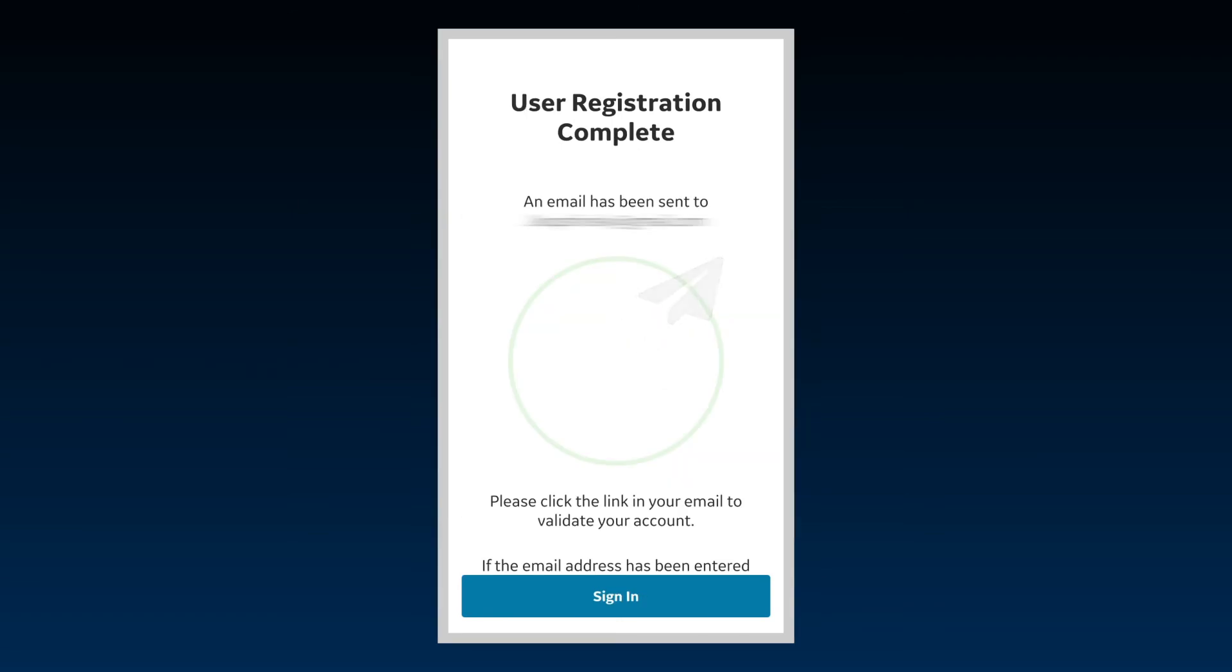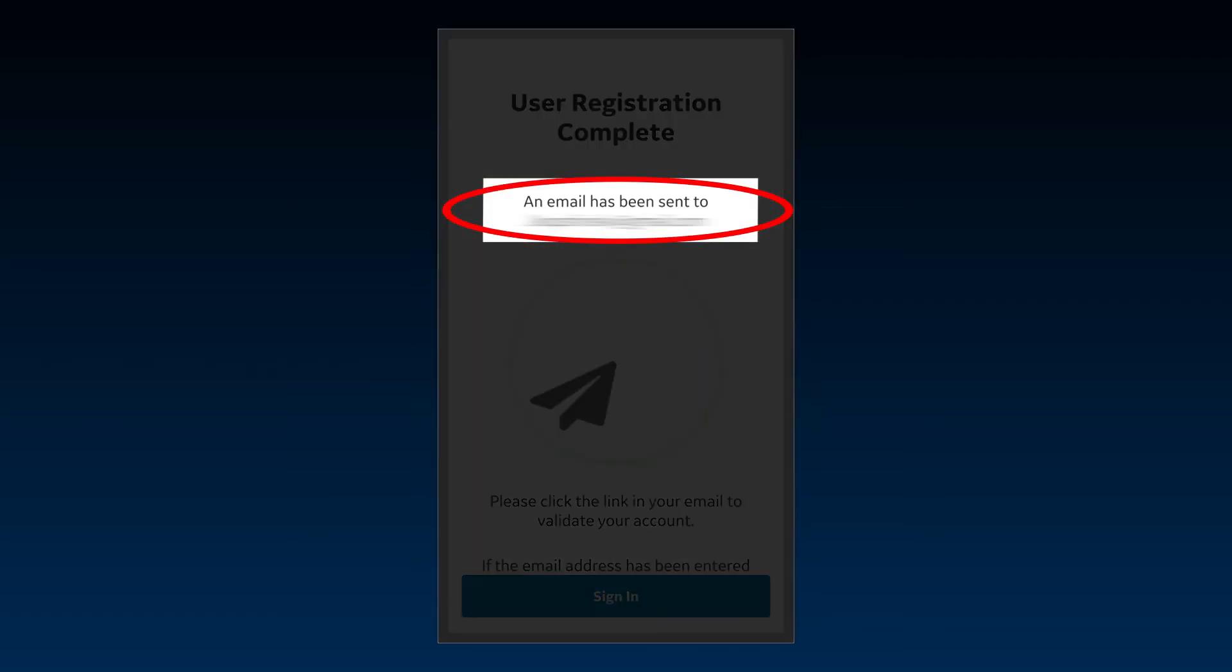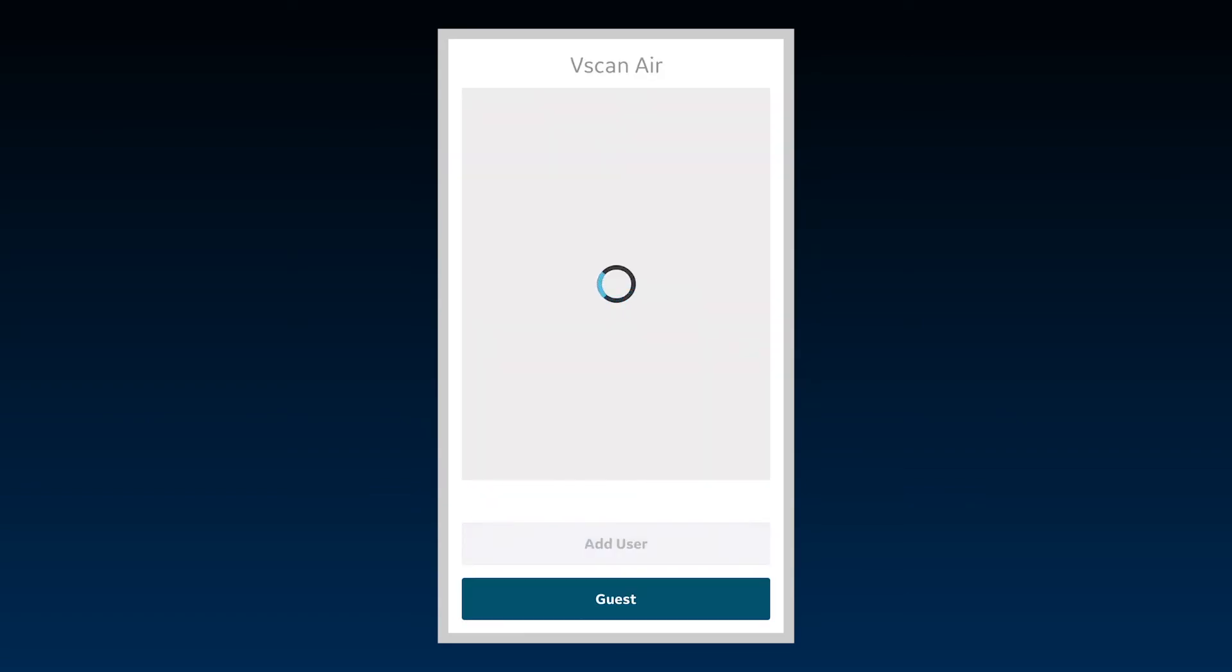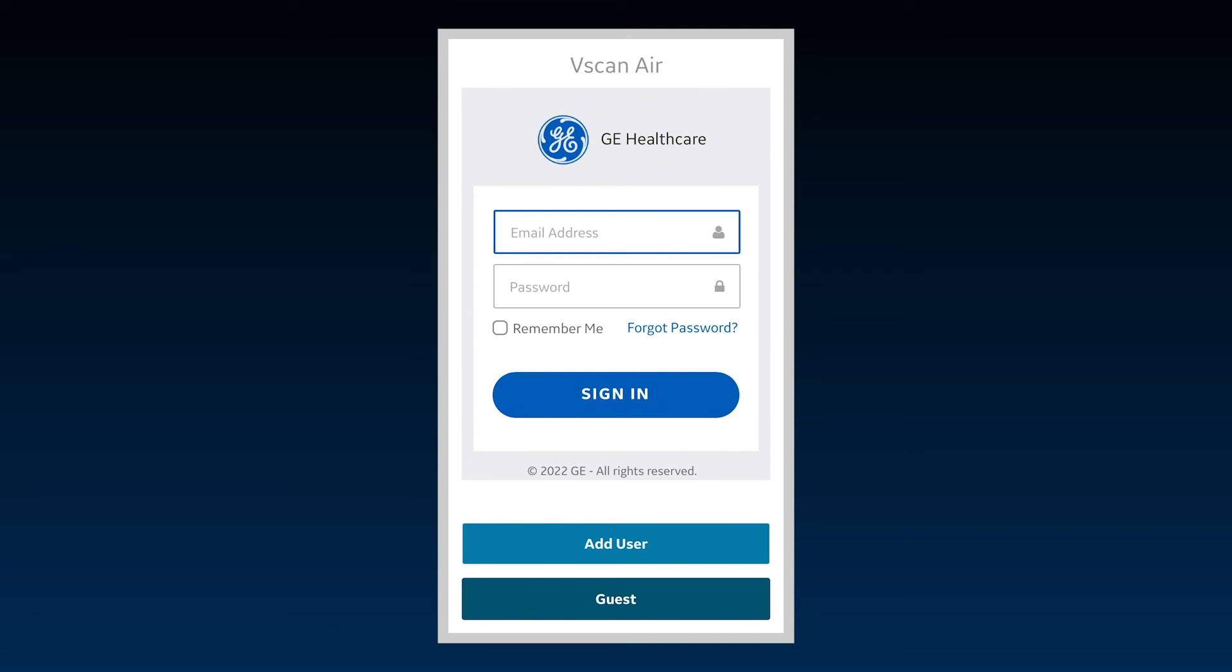An email will be sent to validate the email address. Once the email is validated, the user can sign in to use the app. An account only needs to be created once. Your credentials can be utilized to sign in to the vScan Air app on any mobile device.